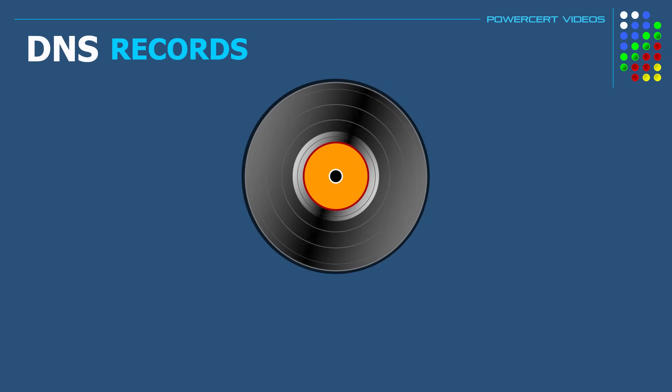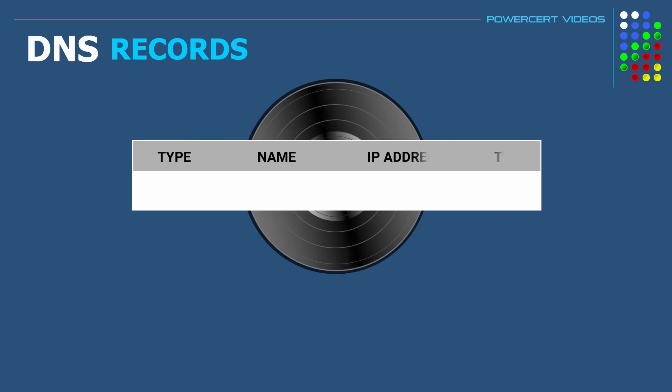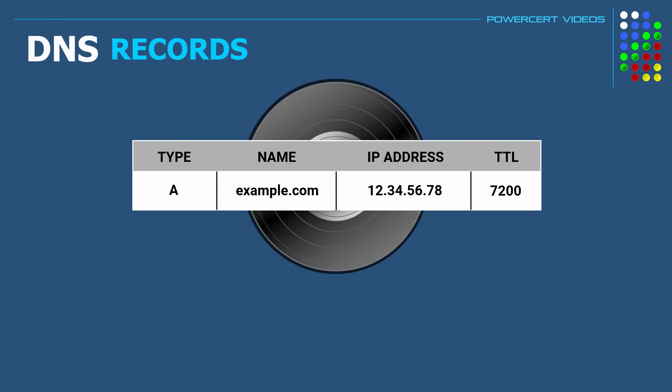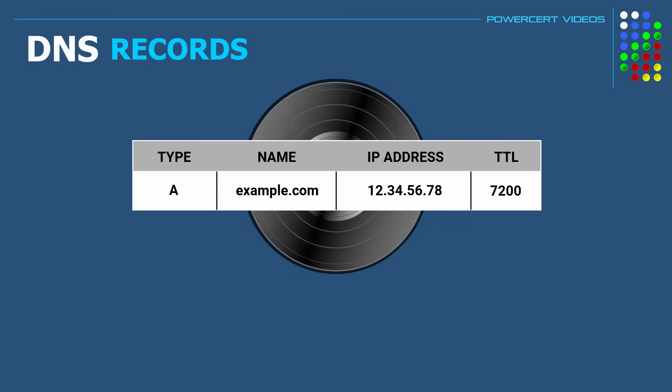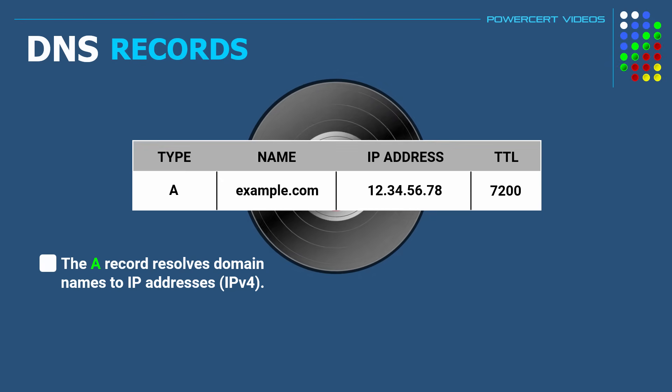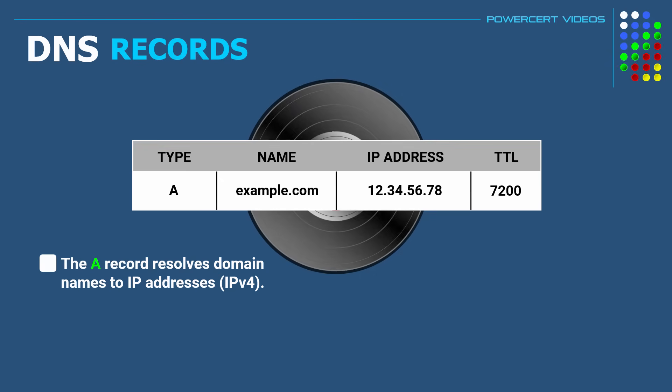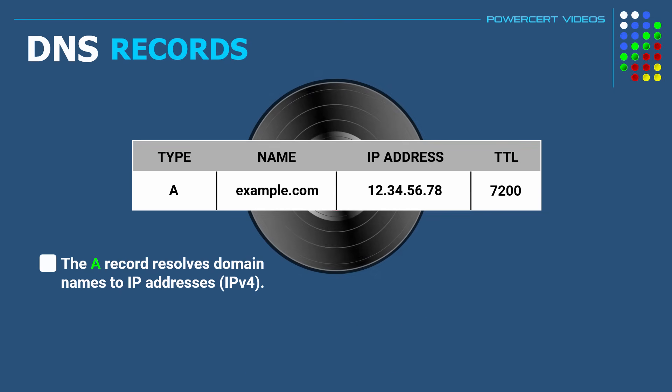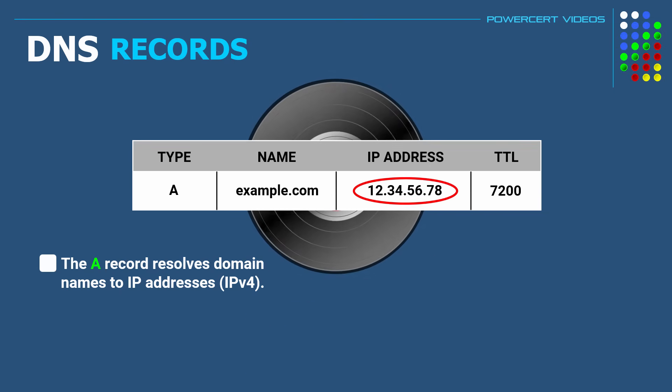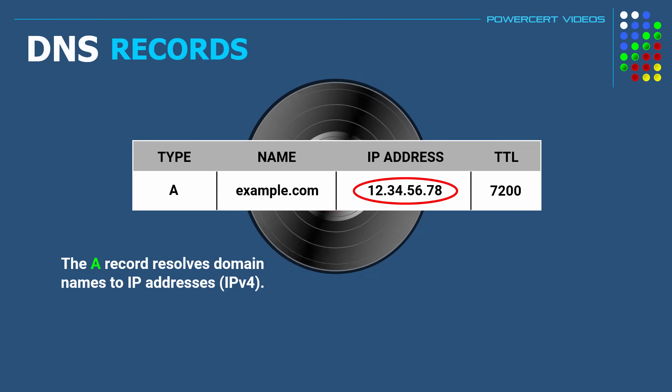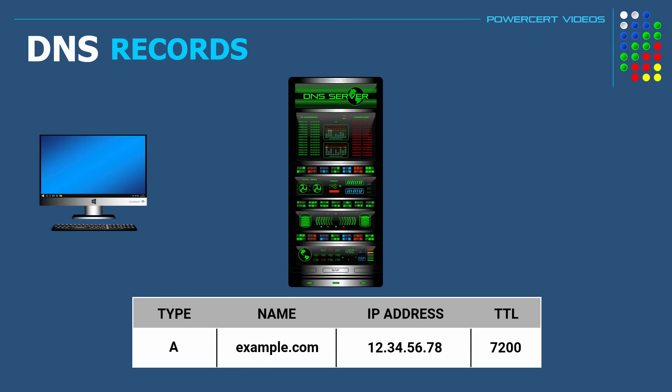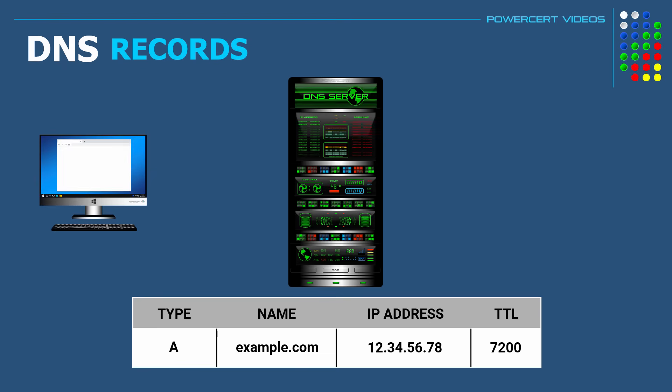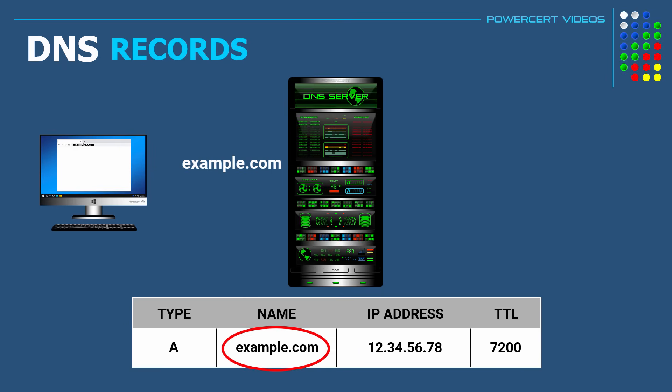So the first DNS record is the A record or address record. And this is the most common DNS record. This is what resolves a domain name to an IP address. To be specific, it resolves to an IP version 4 address, which is a 32-bit numeric address. So in the example we just did earlier, when you type in a domain name such as example.com in a web browser, the A record is what DNS uses to resolve a domain name to an IP address.